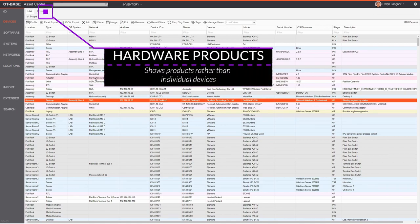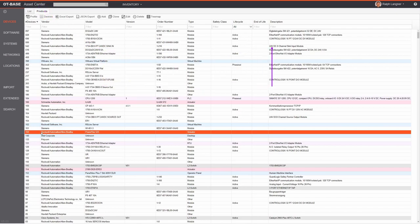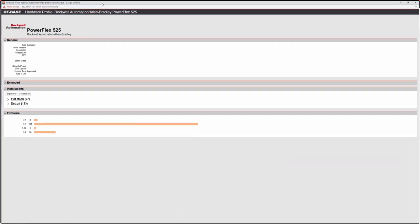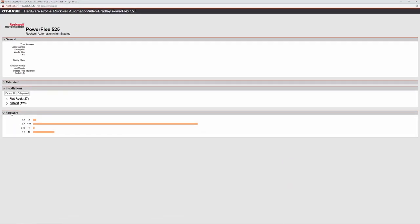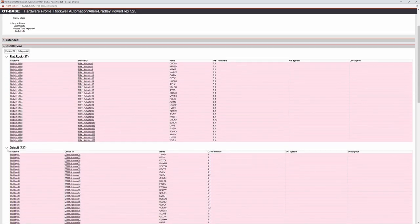Next is the hardware products list, accessible by clicking the Products tab in the devices inventory. Now we are no longer looking at individual devices but at OT products. You can see the number of installations in the first column — for example, for a particular PowerFlex VFD we see 150 installations. Launching the hardware product profile shows an installations section where you can expand site entries to see where individual devices are located.